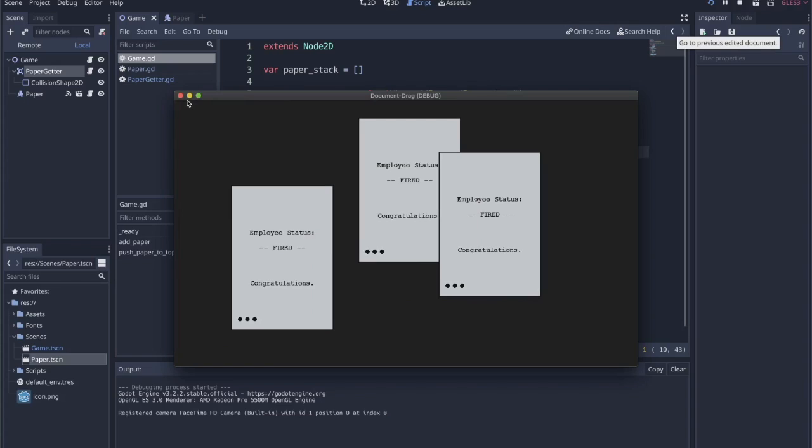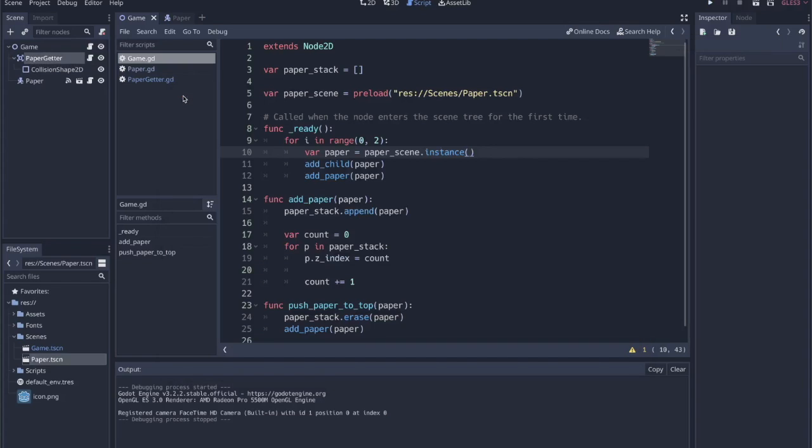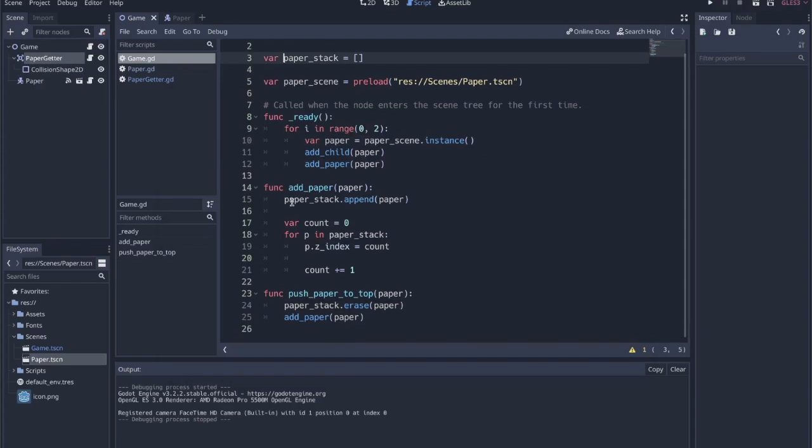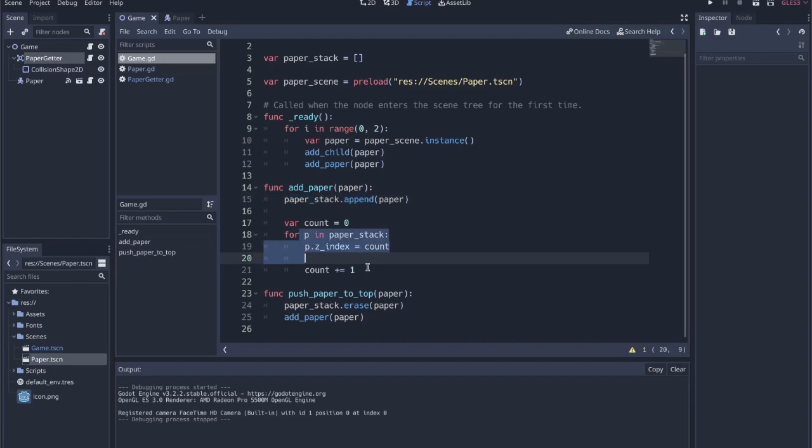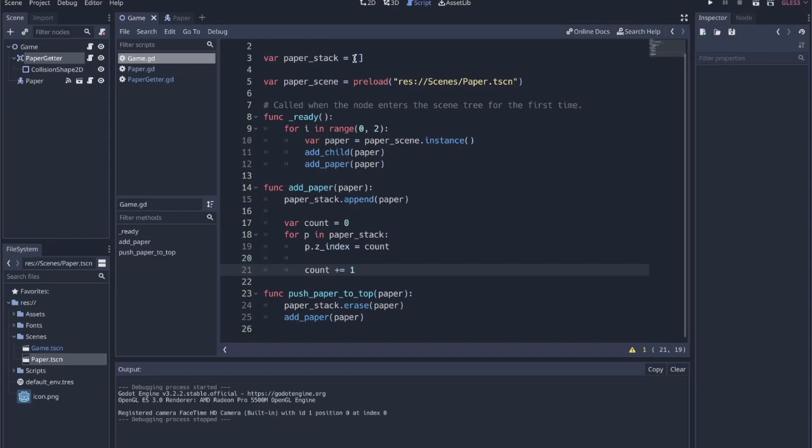With that stack, every time a paper is added we append it to this paper_stack list. And then we step through the stack and we're setting the Z index of every paper to whatever the count is or index within that list. So the idea is that the list builds with papers and each of them, they're kind of stacked in order of their appearance in the list.